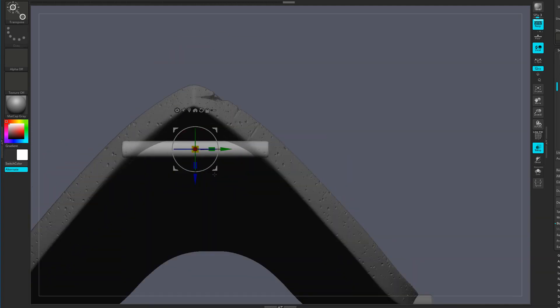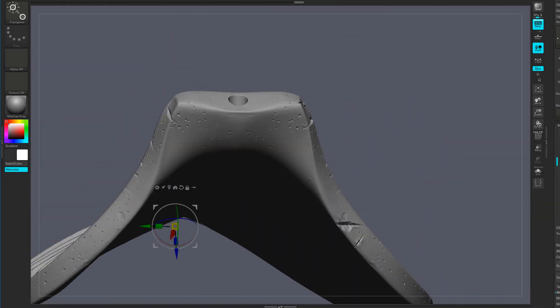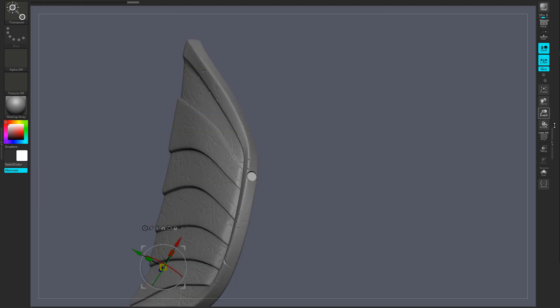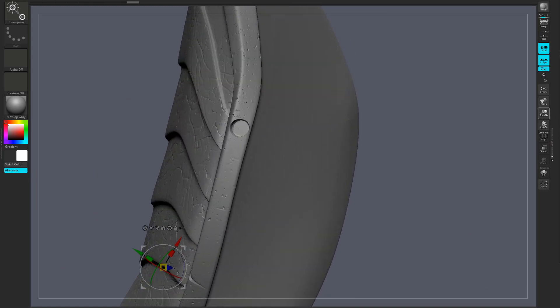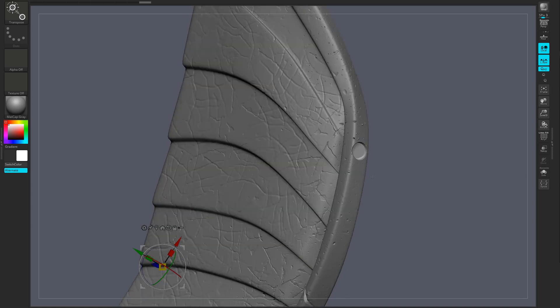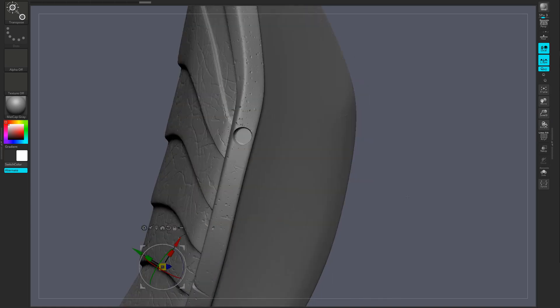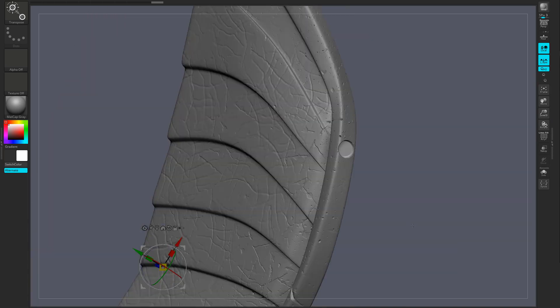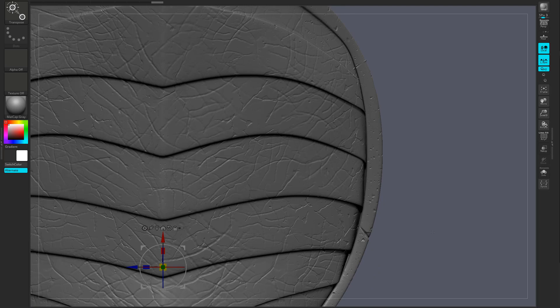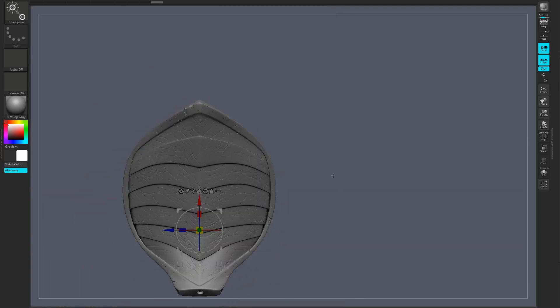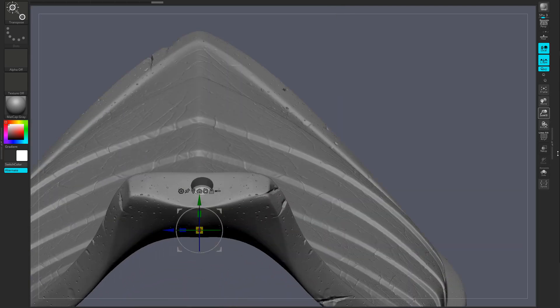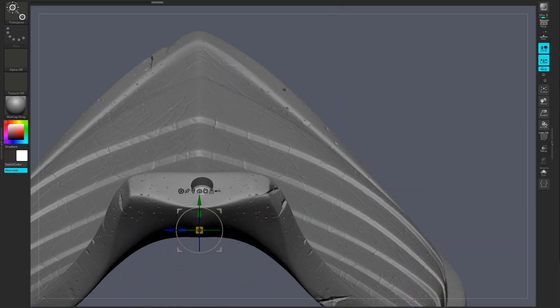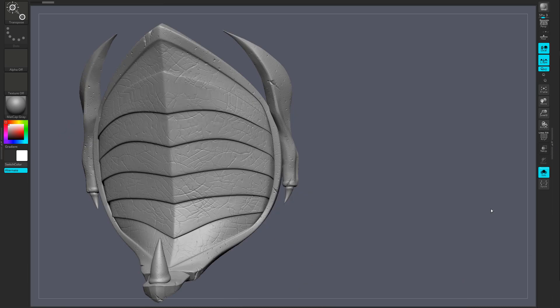I like to decimate my pieces before sending them over to Maya and pretty much what decimation is is just a process that ZBrush has where you can dramatically reduce the poly count of a mesh while preserving most of the details. And this makes it a lot easier for other 3D applications to be able to handle those files.